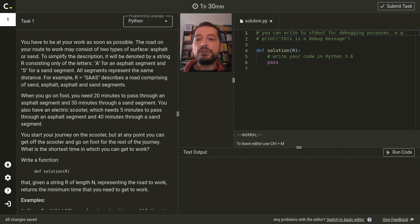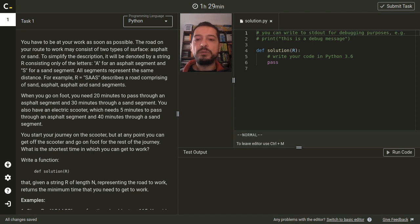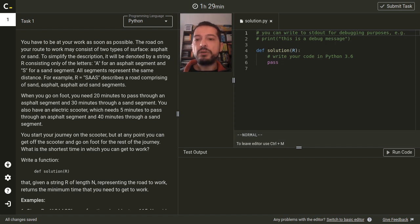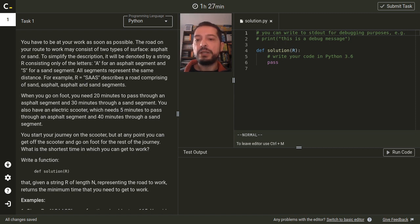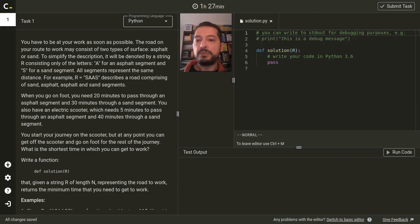In this challenge we would like to calculate the shortest time in which we can get to work. The road consists of several segments which can be either asphalt or sand and they are represented by a given string. Different road segments require different travelling time depending on the type of the segment and whether we go on foot or on an electric scooter.